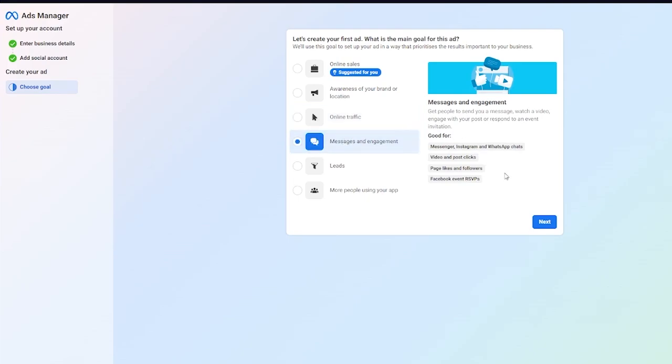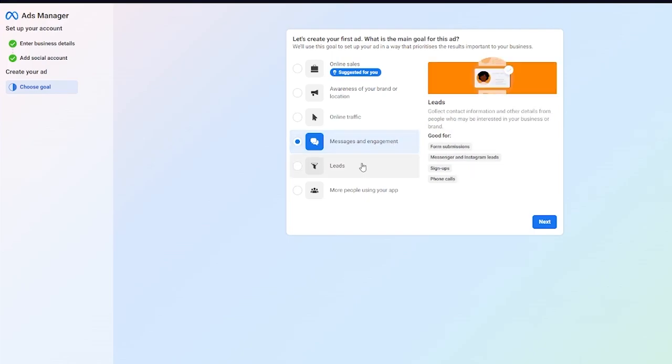We have messages and engagement where you can get people to send you a message, watch a video, engage with your post, or respond to an event invitation. This is good for messenger, Instagram, and WhatsApp chats, video and post clicks, page likes, followers, Facebook event RSVPs, and a whole lot more.